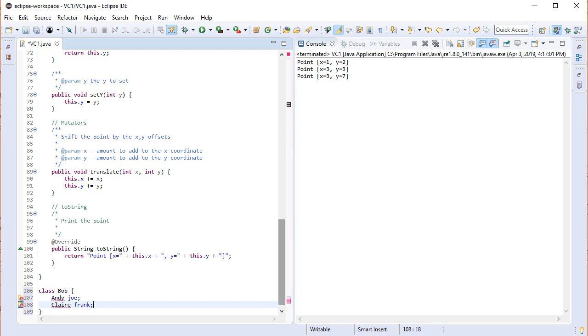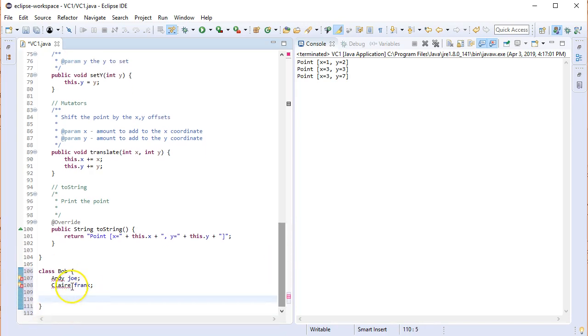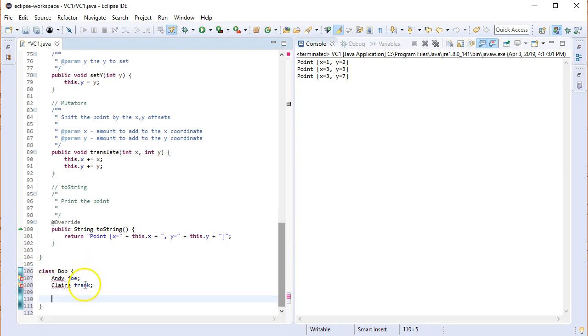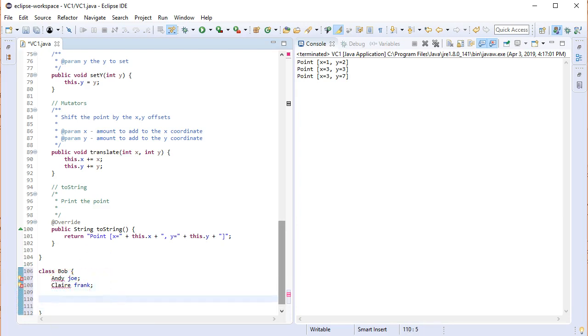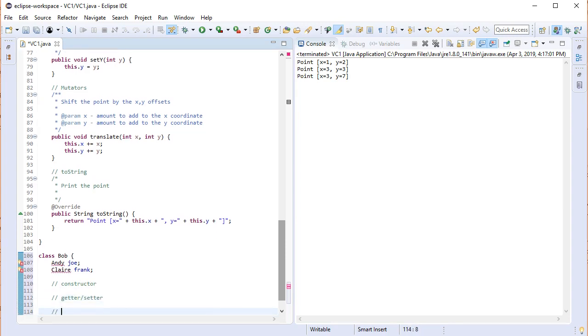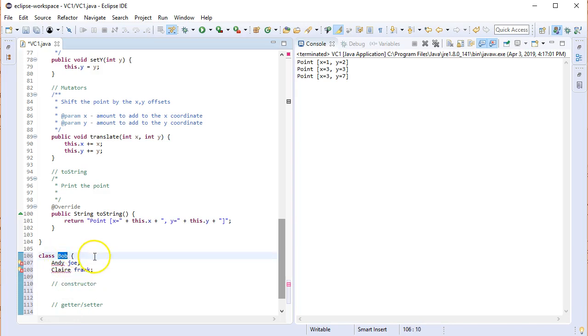And then for the next variable type we're going to call it Claire and Frank. Those believe it or not are my member variables. Joe is a member variable of type Andy. And Frank is a member type of type Claire. We're going to need a constructor. We're going to need a getter, setter. We're going to need a toString. So let's work on the constructor. Remember what I talked to you about for the point example. Only two things we need to write a class. First is the class type name which is Bob. Second, we need the type and name of each member variable. Joe of type Andy and Frank of type Claire.